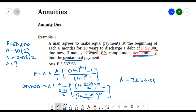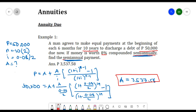So 3,537.58 pesos is what we are going to pay every half year, that is semi-annually.